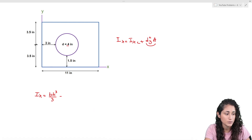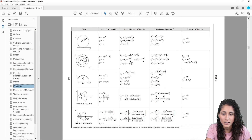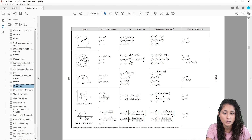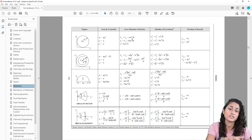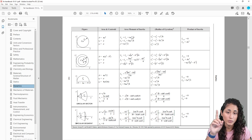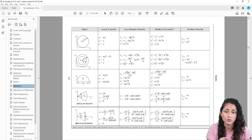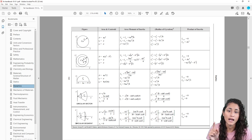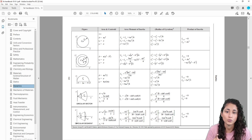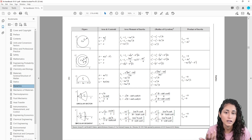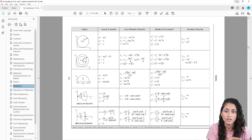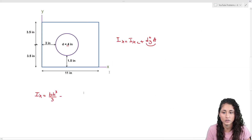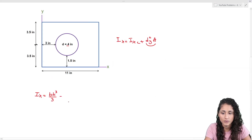Going to the reference manual, the equation for the moment of inertia about the centroidal x-axis for a circle is πa⁴/4, where a is the radius — make sure to use the radius, not the diameter. We also need the area of the circle, which is πr².